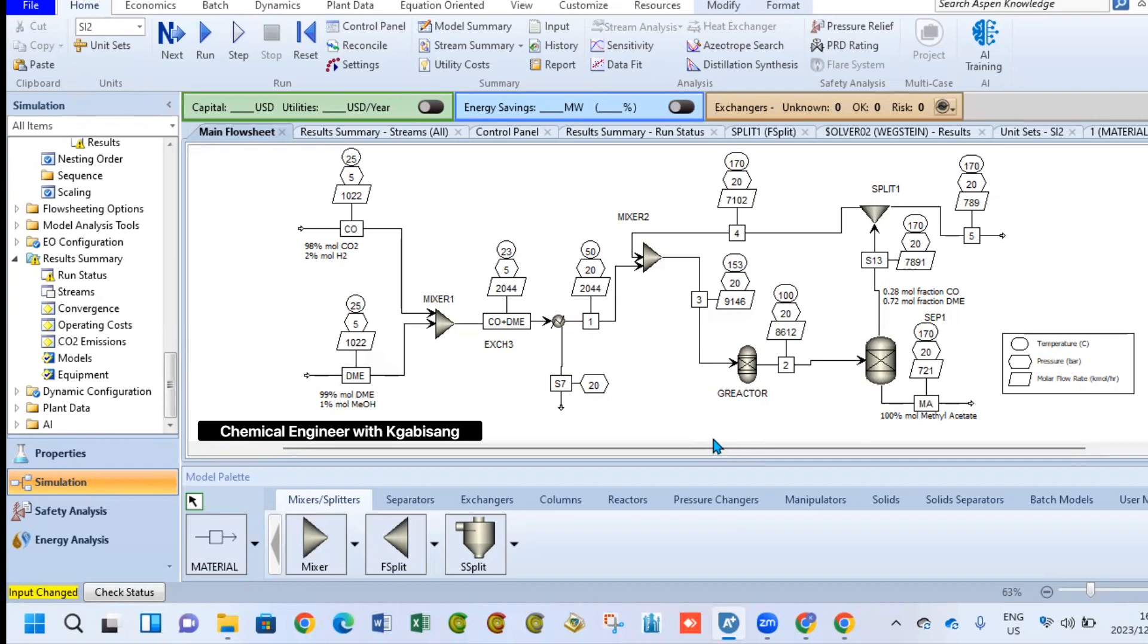This heat exchanger here will simply be increasing the temperature from 23 degrees celsius to 50 degrees celsius and at 20 bar. As you can see, the mass balances, the stream that's going in, the inlet stream and outlet stream are equal.